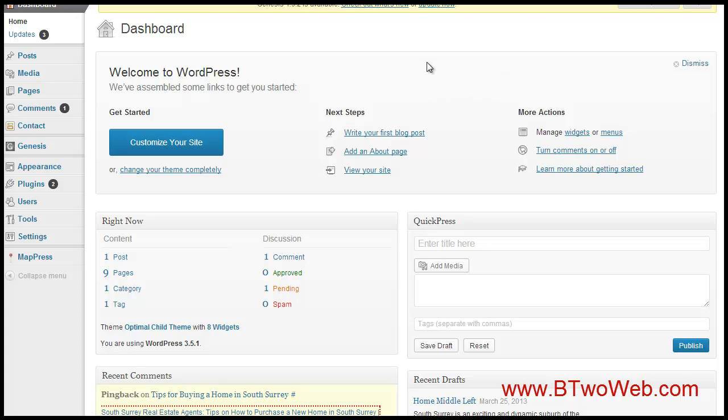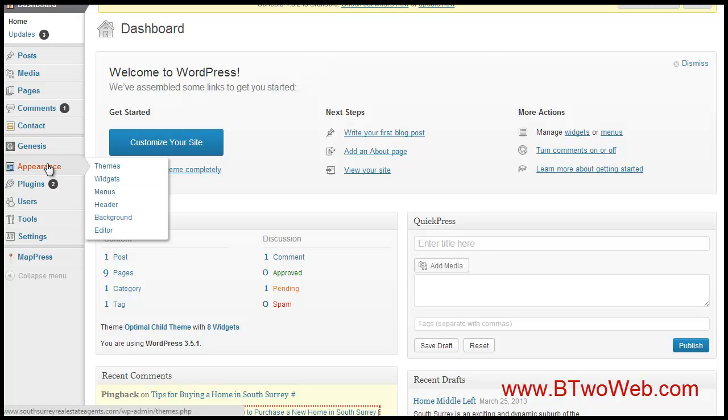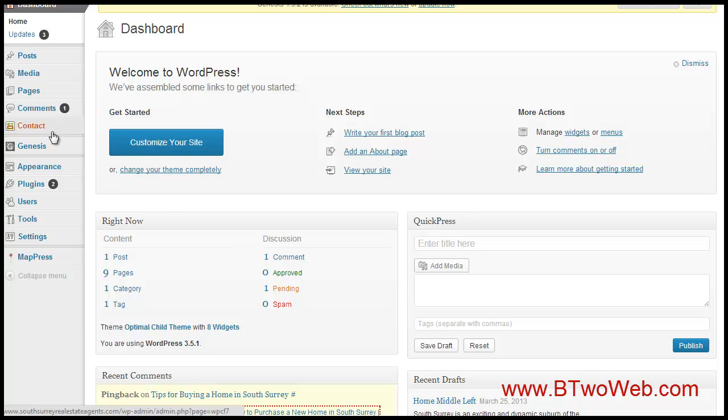The first is I'm in my Genesis framework website here and what I do here for footers is going to be unique to Genesis. I'll show you another site that's a little bit more of a universal approach to footers. We don't have a footer option here but what we do have is